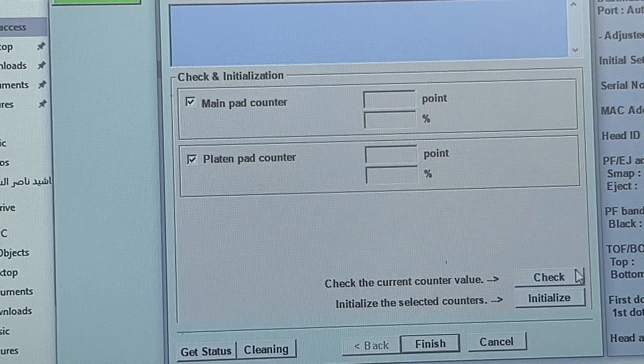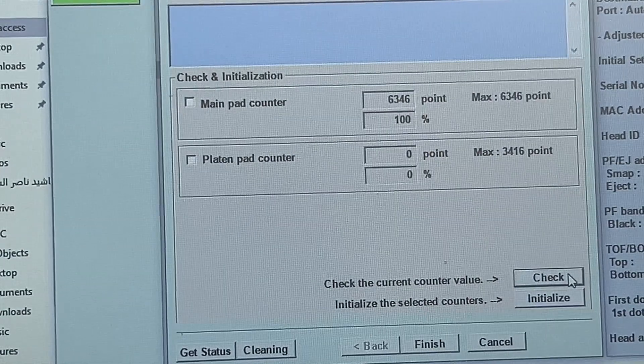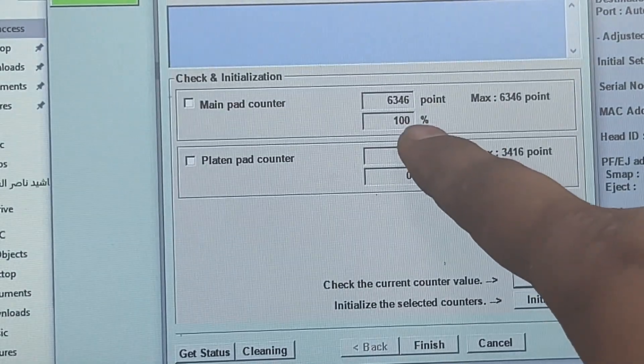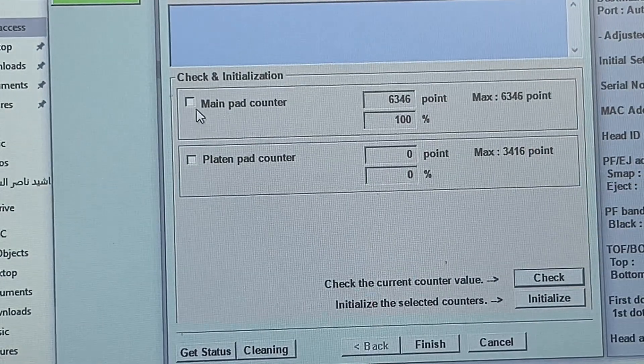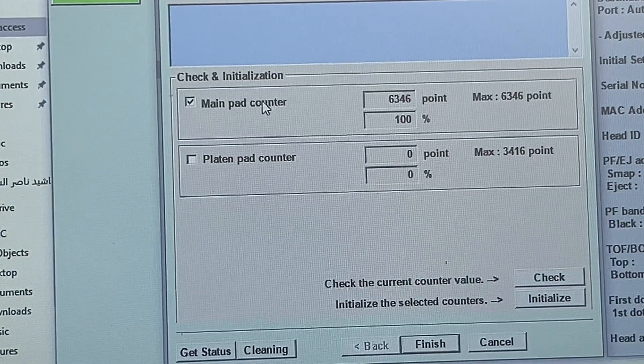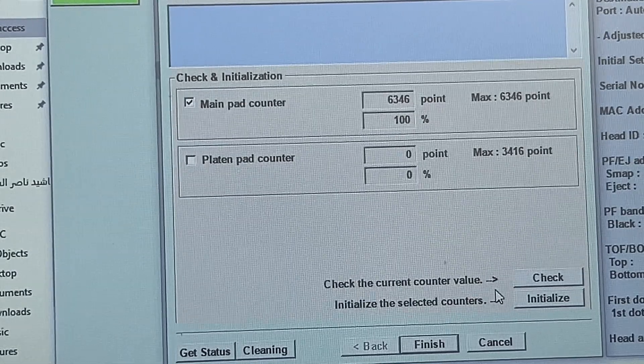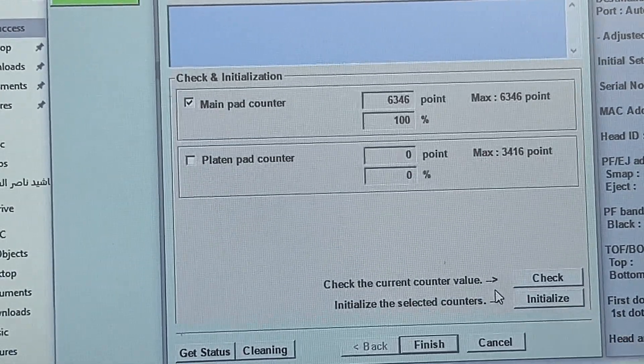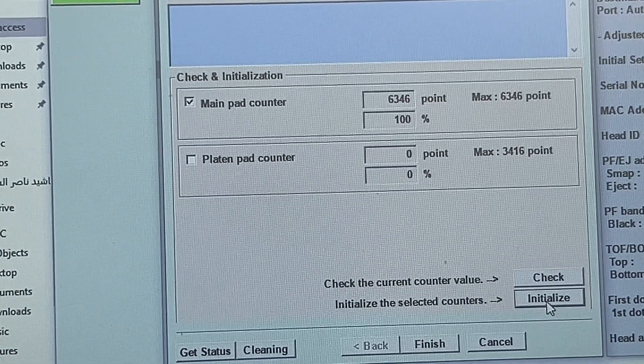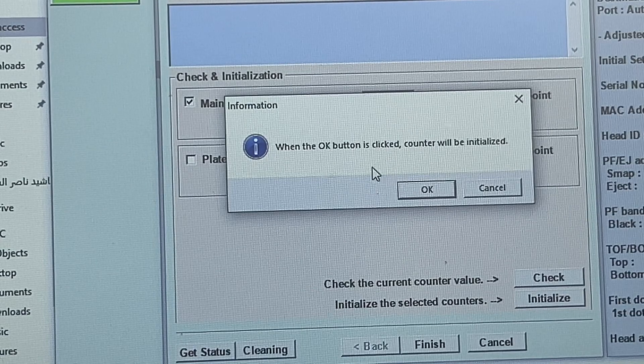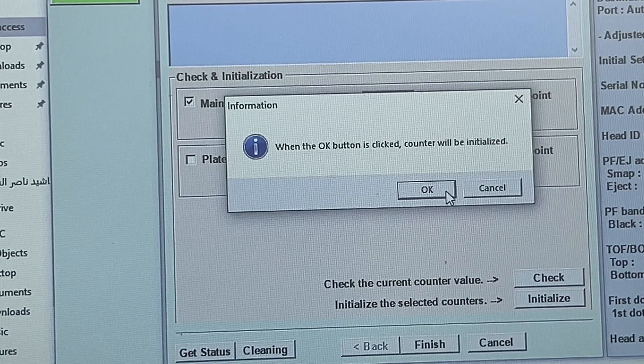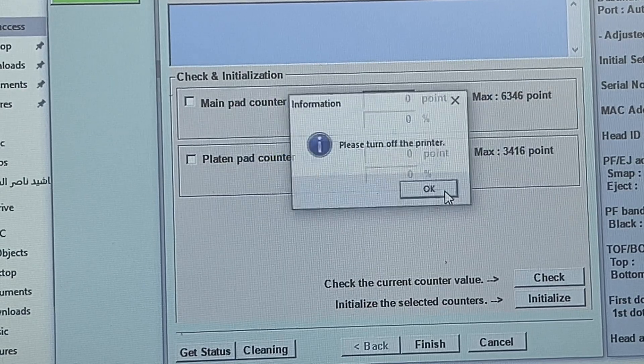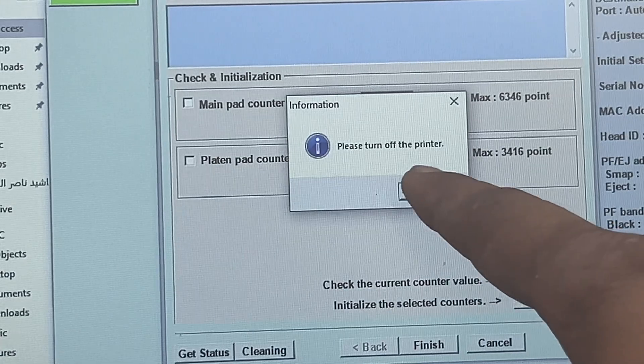Now we will check both options: main pad counter and platen pad counter. First, I will check which one is full. Let's check - 100%, it's full. The first one. Now I will reset this main pad counter. Check it again and press initialize. When you click initialize, it asks: when the OK button is clicked, counter will be initialized. Press OK. It's asking me to turn off the printer, so I will switch off the printer from the main power.